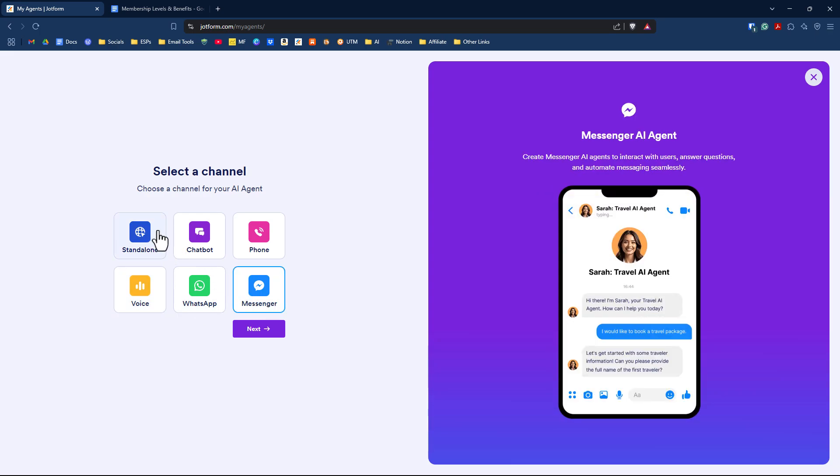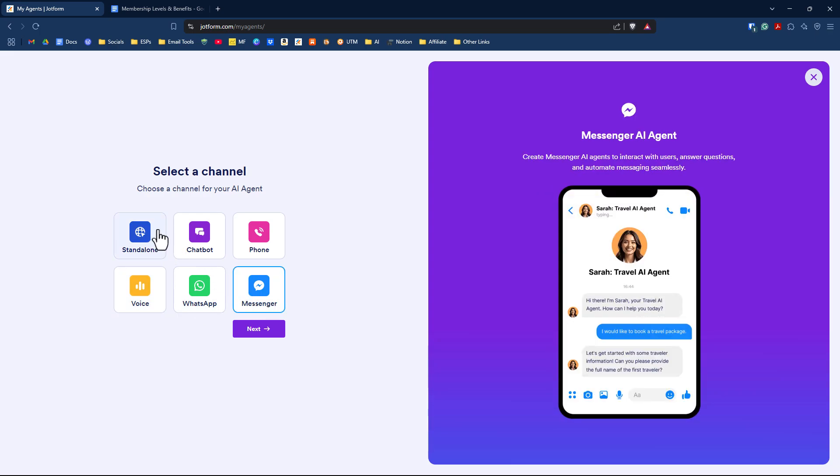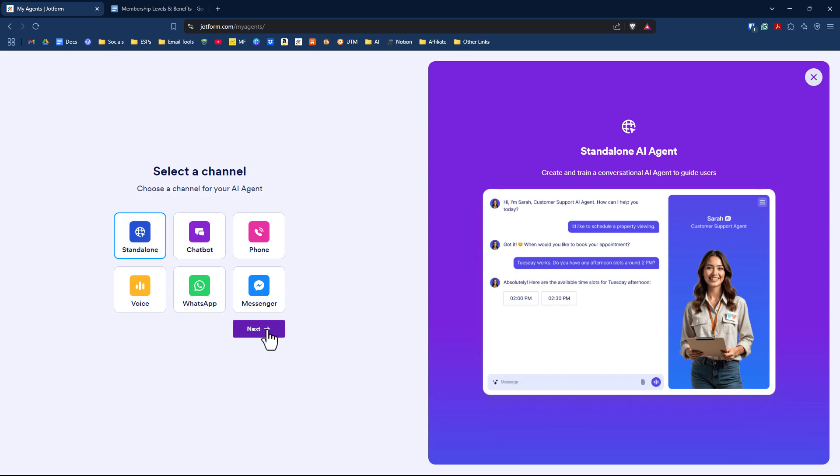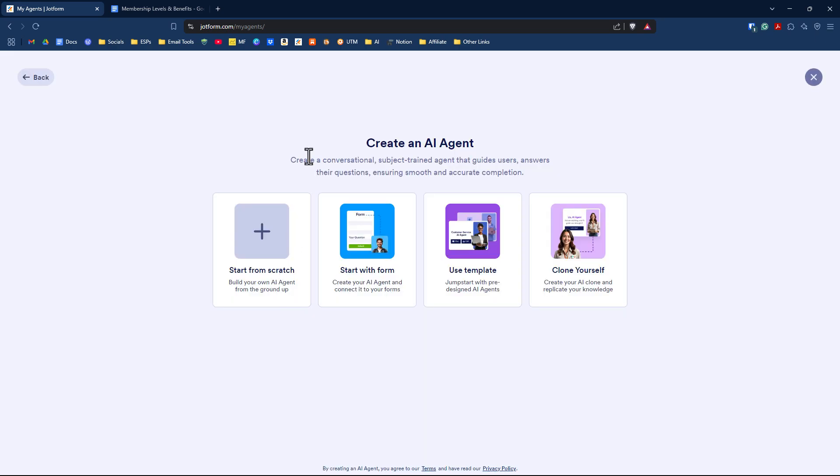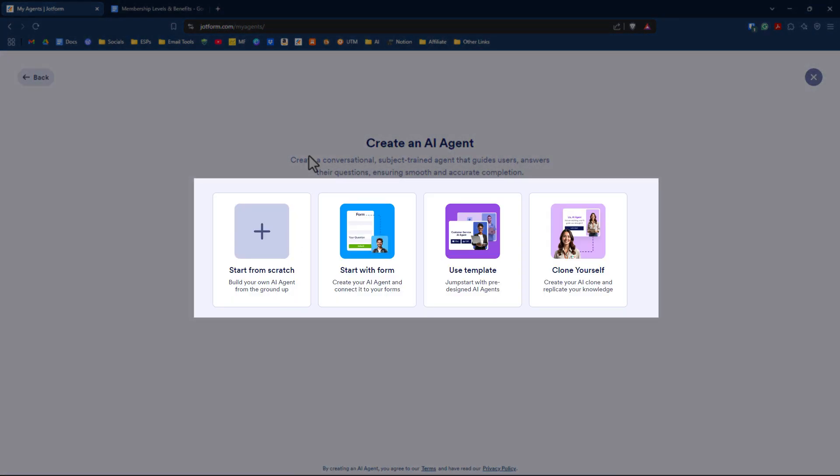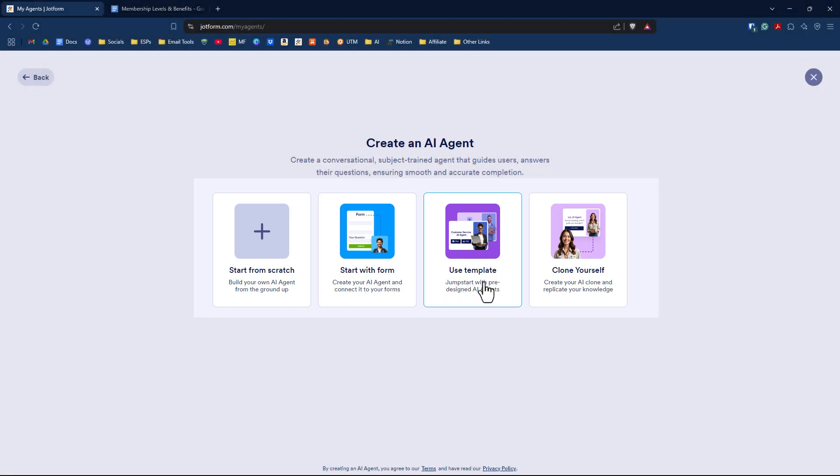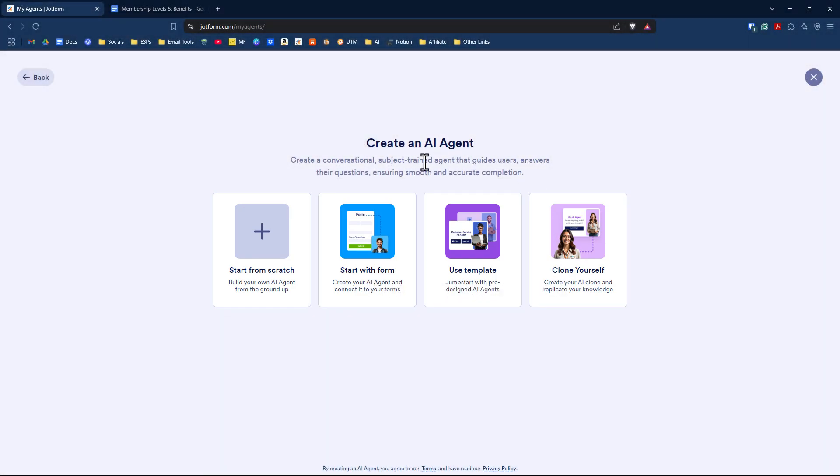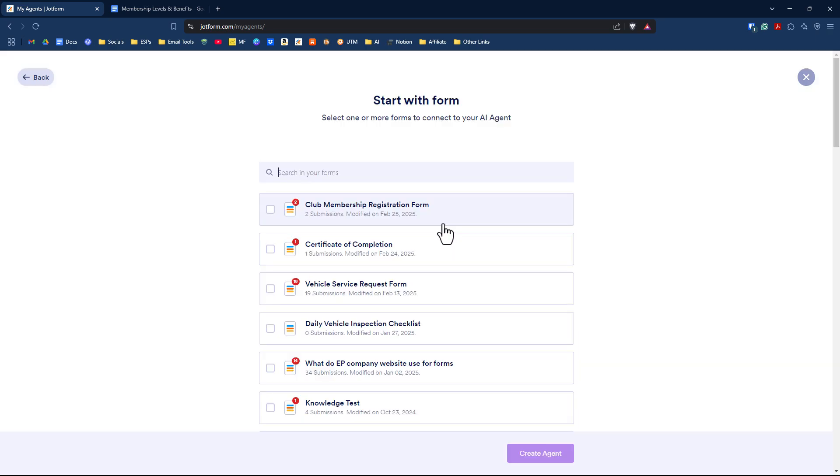For this demo, we're using the standalone option and click Next. You have four things to choose from: start from scratch, start with a form, use a template, or clone yourself. I'm going to start with a form because our demo is based on a club membership form. Select the form you want to use and click Create Agent.